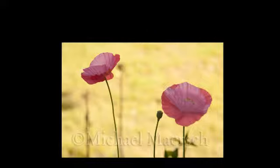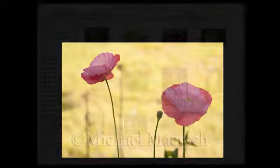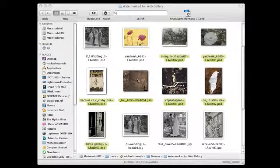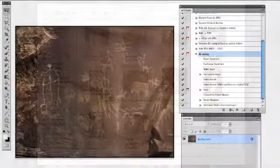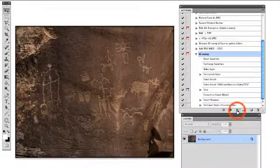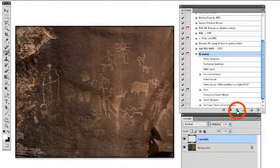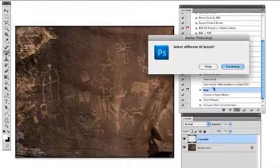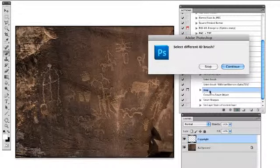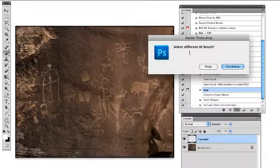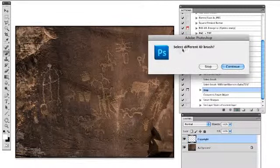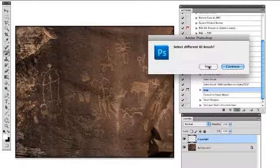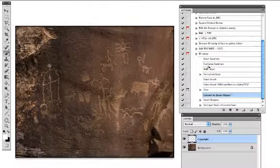Now that we have our ID stamp action in place, let's take it out for a spin on another image in our folder. Press the play button in the well of the Actions panel. Okay, remember the stop command we built into the action as we were recording? Here's our reminder.